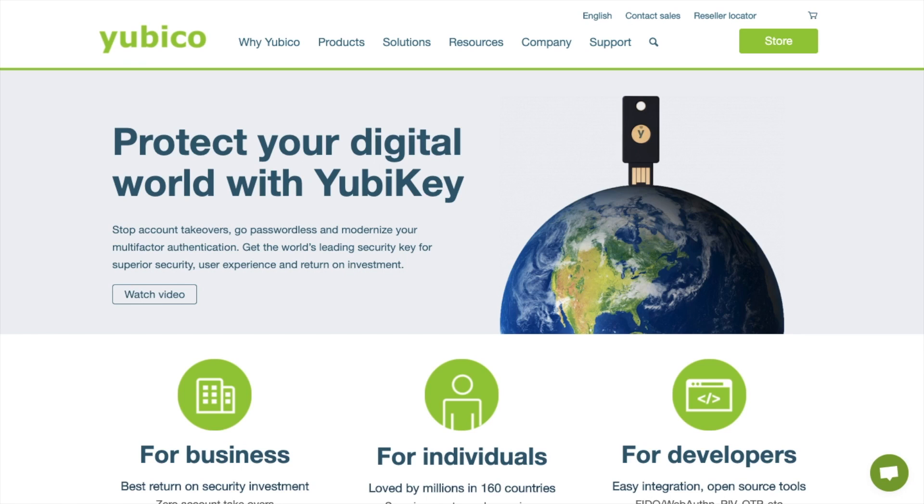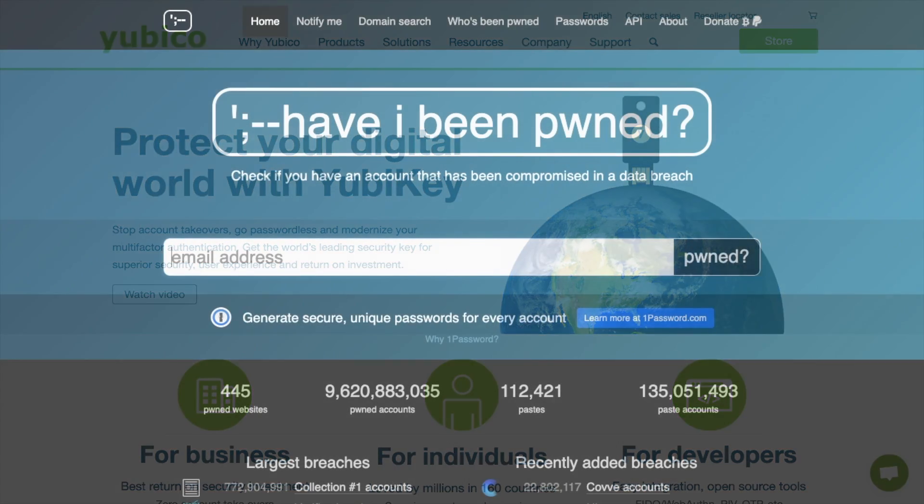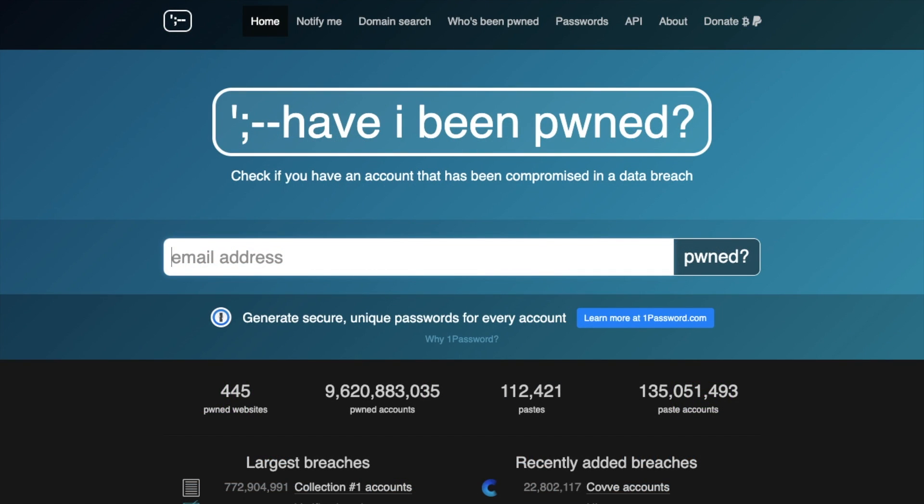With over 18 million login credentials being compromised every single day, securing your online accounts is essential. So if you're looking for an extra level of security to protect your personal accounts and data, YubiKey is a great way of securing the weak points in your security.